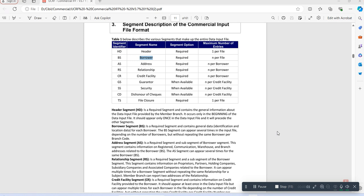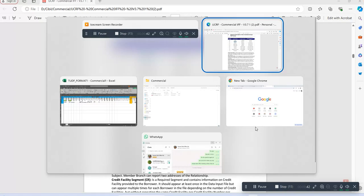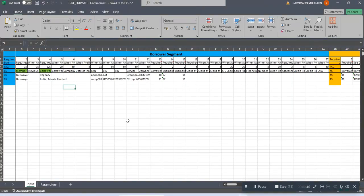Today we are going to discuss how to share monthly data to CACs - I'm talking about commercial data. Commercial data is the data related to loans given to a company or a firm. For this data, the sector has defined segments: header details, borrower address details, relationship details, credit facility, guarantee details, security, dishonor of checks, and fire closure. Let us discuss it in detail. We have created an Excel because most companies have their own software.